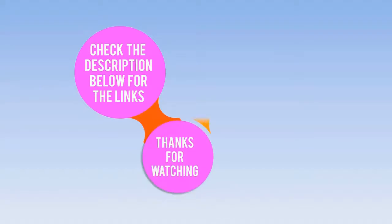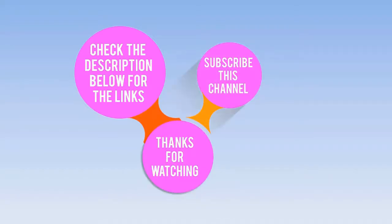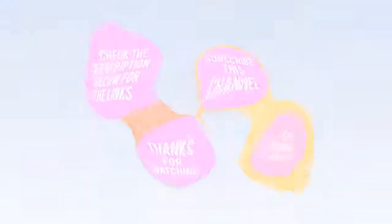Check the description below for the links. Thanks for watching, subscribe to this channel, like, comment, and share.